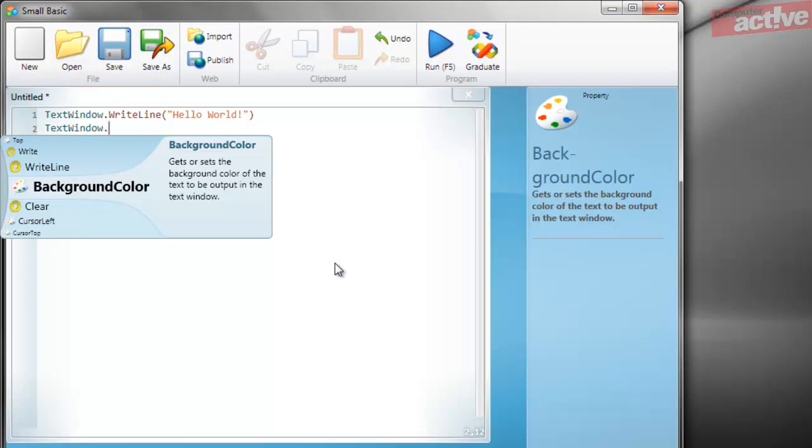Secondly, it colors text to show what SmallBasic thinks the text is. This is very useful when tracking down problems. For example, let's deliberately add another line to the program that includes an error to show how SmallBasic will help fix it.